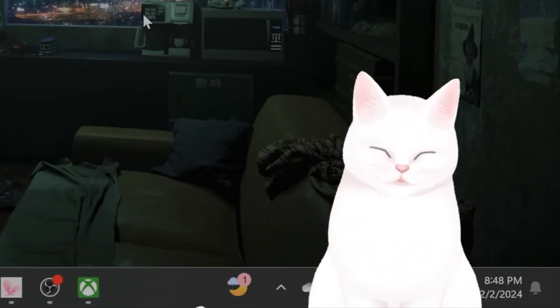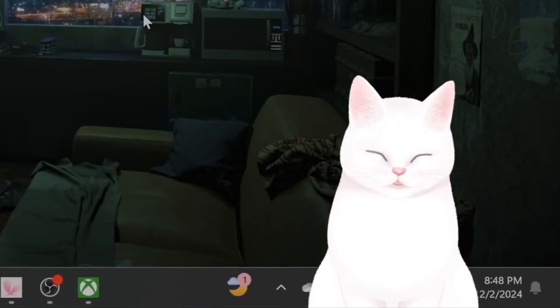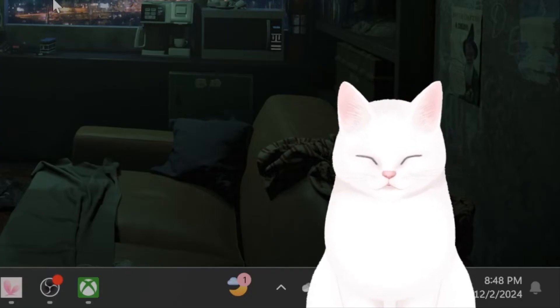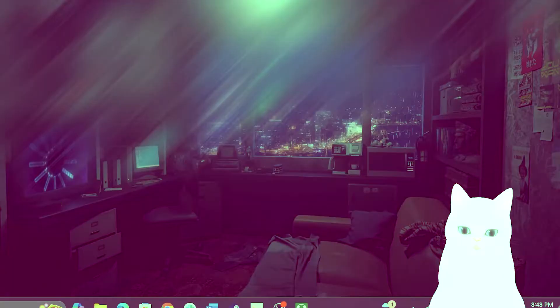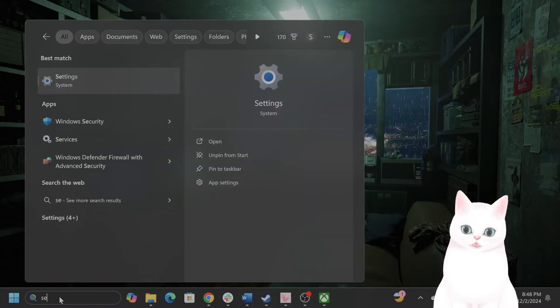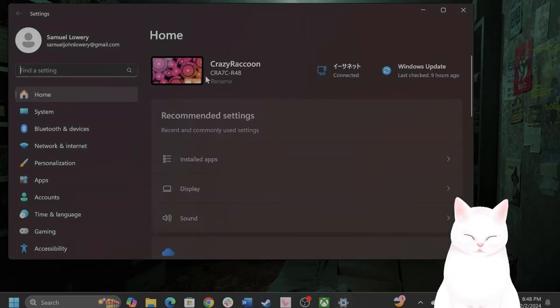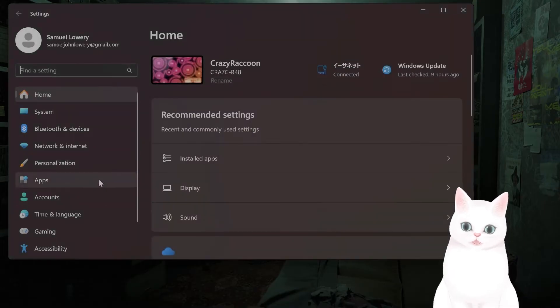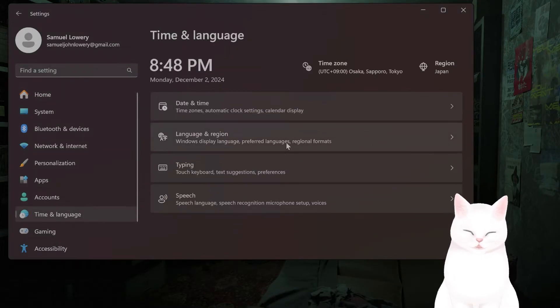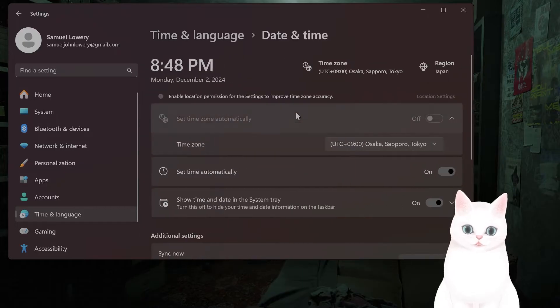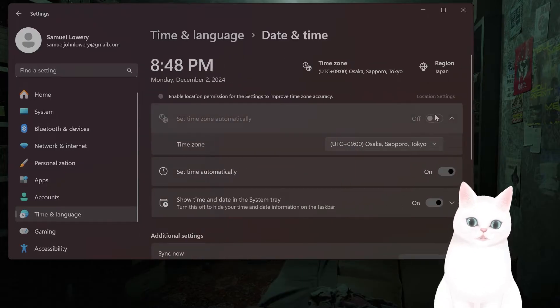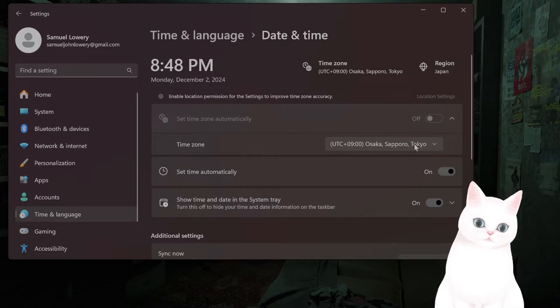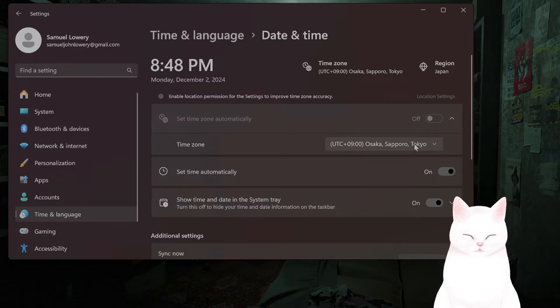Okay, the first thing you want to do is adjust the time zone. How do you do that? Go to Settings, navigate to Time and Language, then navigate to Date and Time. You want to turn this off and then switch the time zone to wherever you currently are.